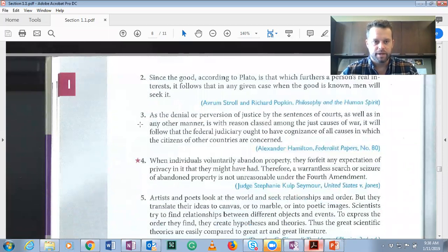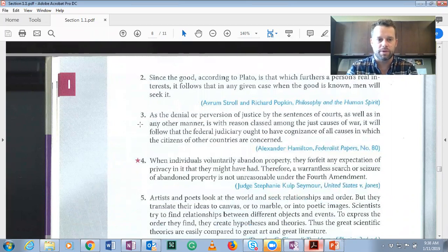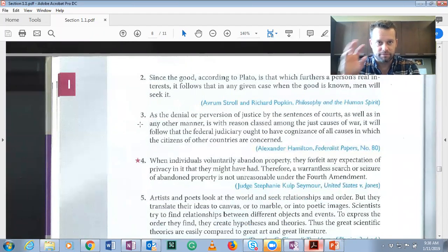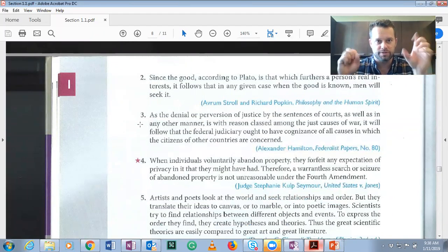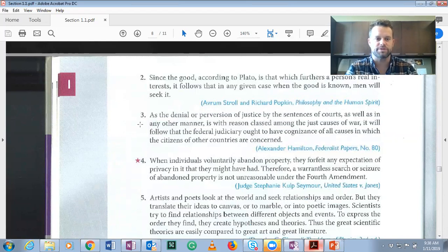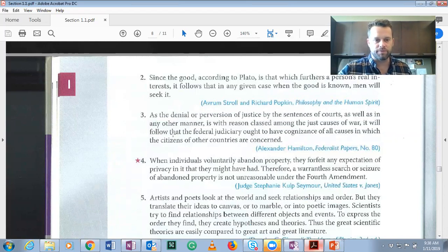Number three: as the denial or perversion of justice by the sentences of courts, as well as in any other manner, is with reason classed among the just causes of war, it will follow that — think about that, important words, a light should be flashing — it will follow that the federal judiciary ought to have cognizance of all causes in which the citizens of other countries are concerned. We know where our conclusion is: 'it will follow that.' Whatever follows that is the conclusion.